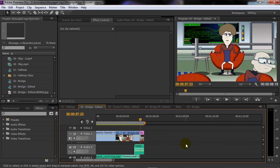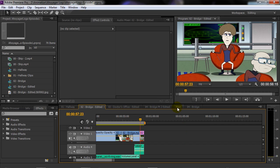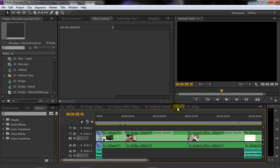So the question becomes: how do you get all this together? Once I have edited all of my sequences, I make another sequence called the main sequence. You can see it right here.